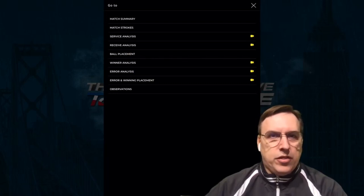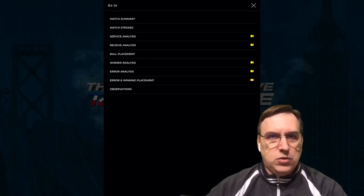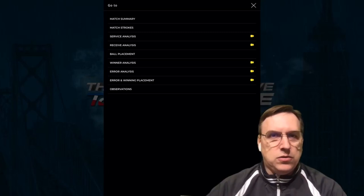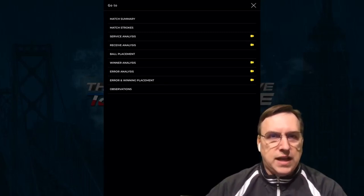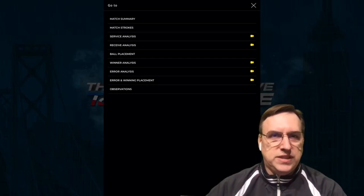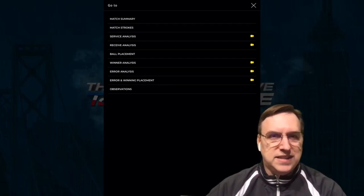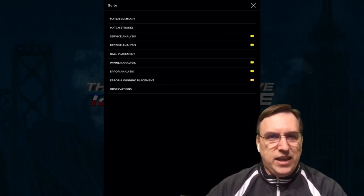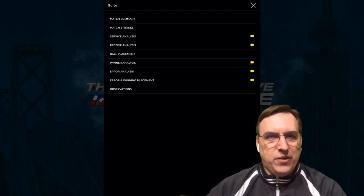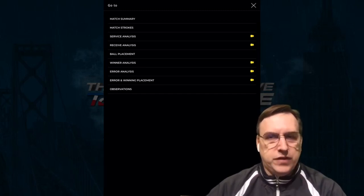If you click on the three buttons at the top right, you'll see a full menu of additional match strokes, service analysis, receive analysis, ball placement, winner analysis, error and winner placement, plus very important observations.